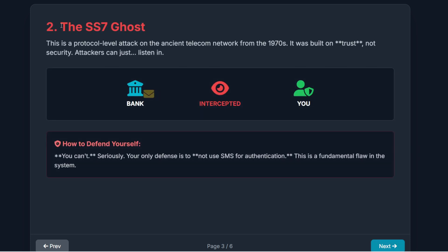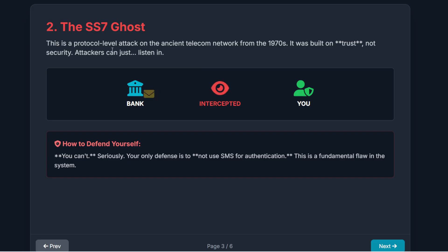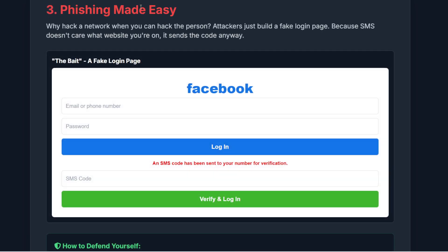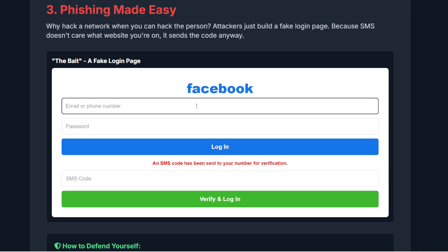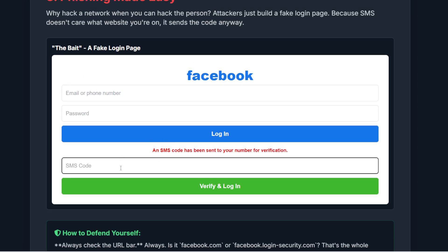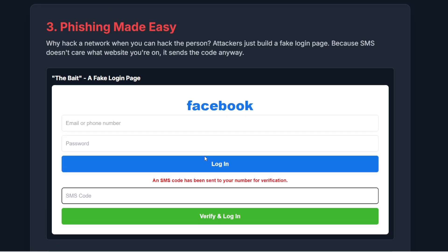The second reason is the ghost of telecom past, also known as SS7. SMS runs on this ancient telecom network designed back in the 1970s, long before security was a serious concern. This network has known, decades-old vulnerabilities that allow skilled attackers to intercept, reroute, or simply copy your text messages while they are in transit — and you don't even know it's happening. Third, phishing is made easy. A hacker sets up a fake login page, you enter your password, the hacker then triggers your real bank to send you an SMS code, and you — thinking you're on the real site — type the code straight into the attacker's fake page. Because SMS doesn't care what website you're on. It sends the code, no matter what.